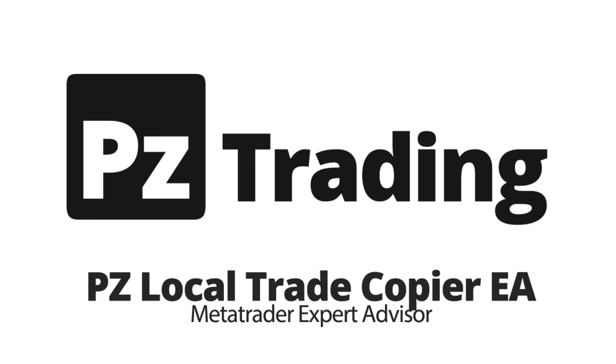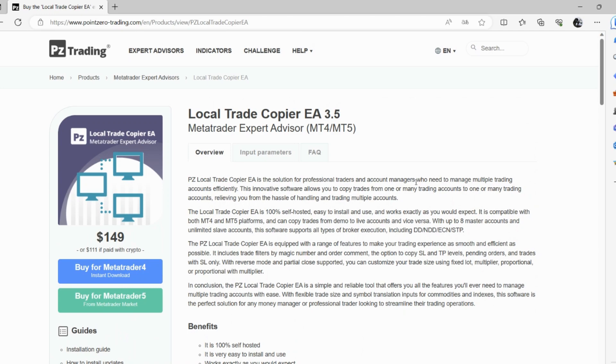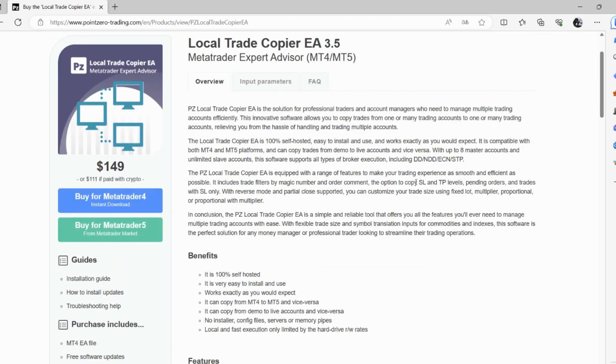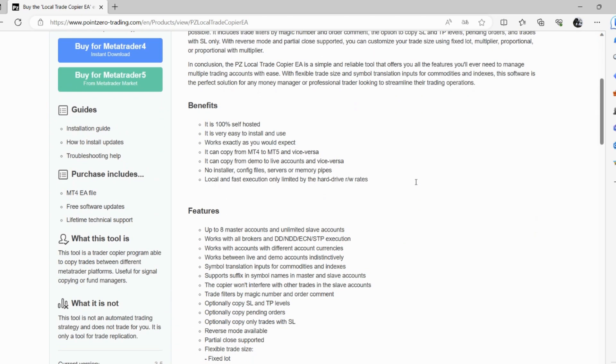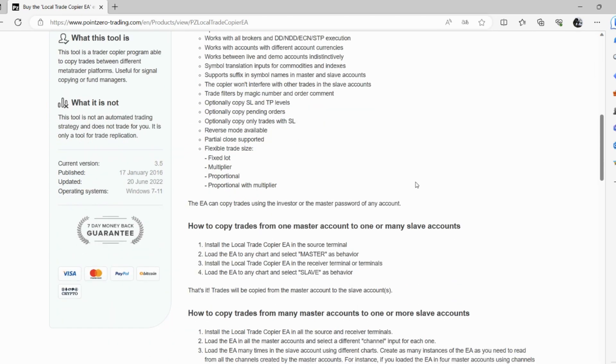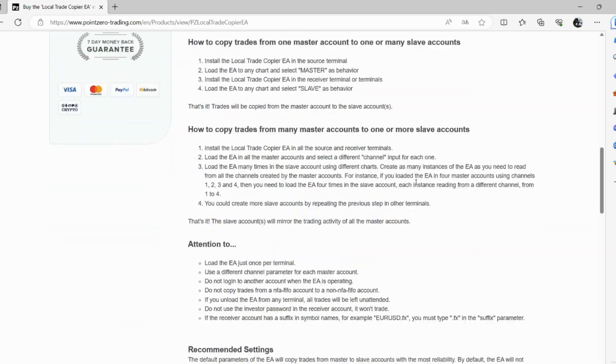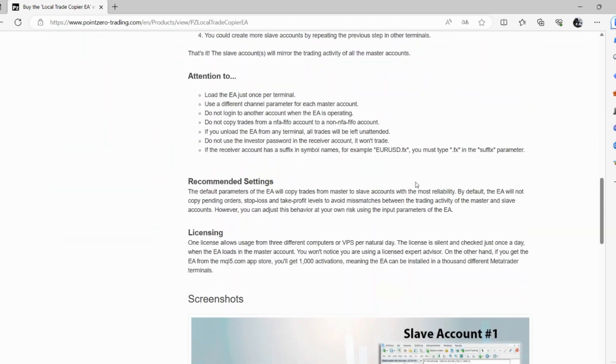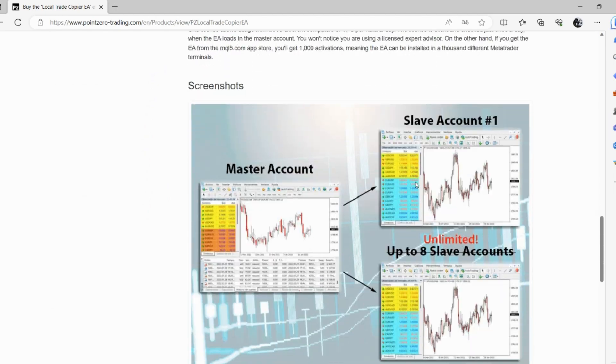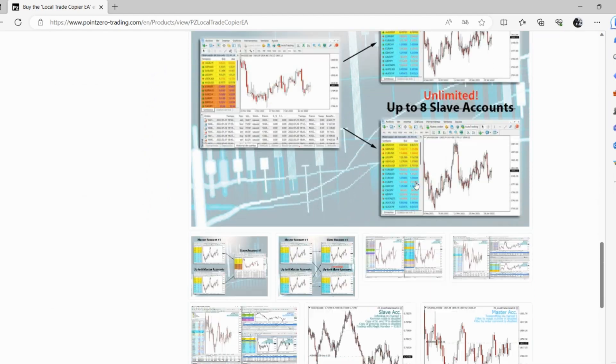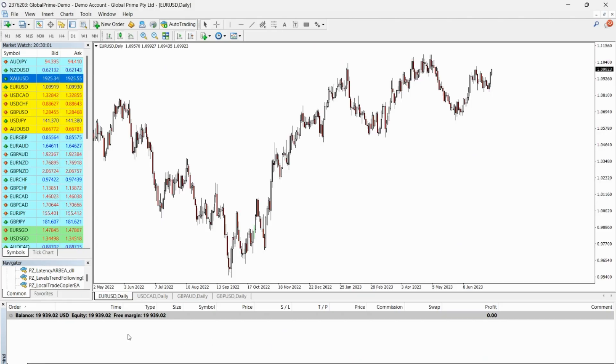Are you a professional trader or an account manager looking for a solution to efficiently manage multiple trading accounts? Introducing the PZ Local Trade Copier EA, the ultimate tool designed to make your trading experience seamless and hassle-free, by PZ Trading.